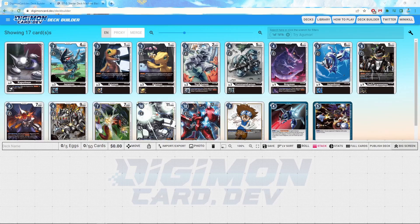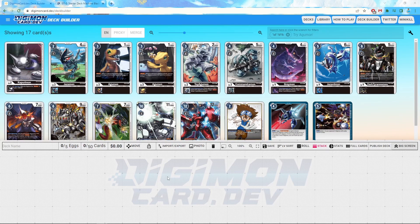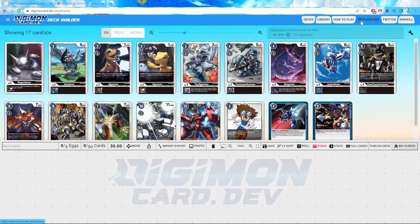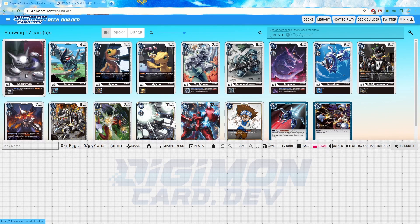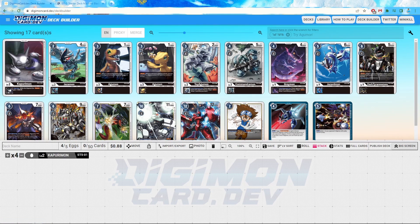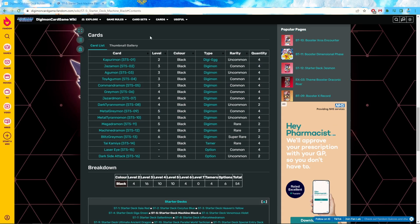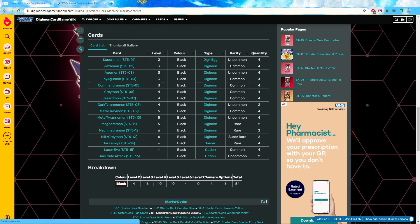When you've got that done, you're going to want to come back into Digimon card dev, click the deck builder in the top right-hand corner. And then all you have to do is just click the cards that number of times that is in relation to the Digimon card wiki.